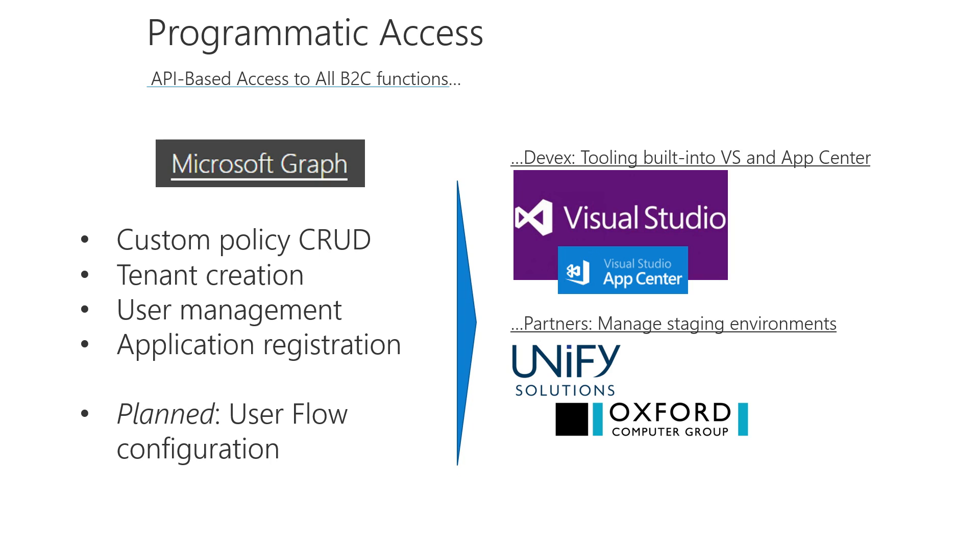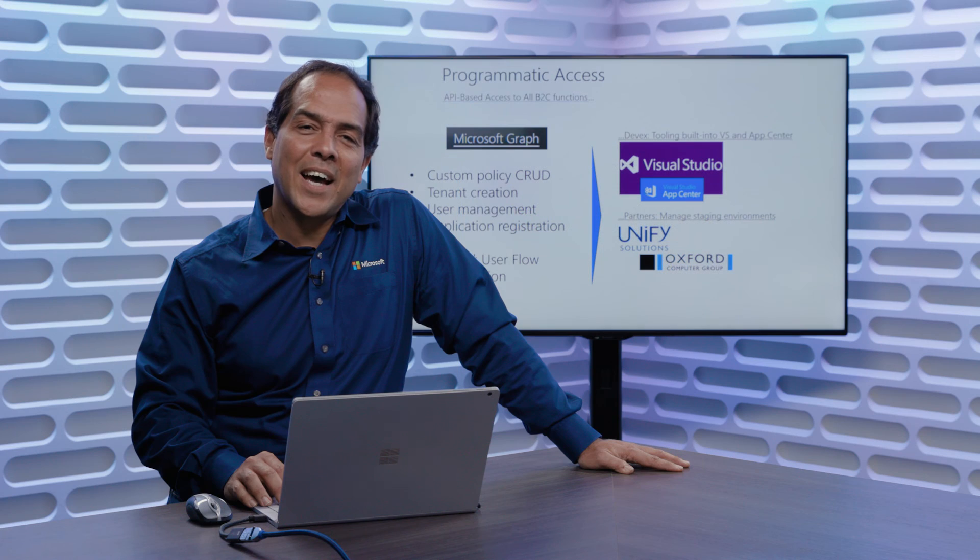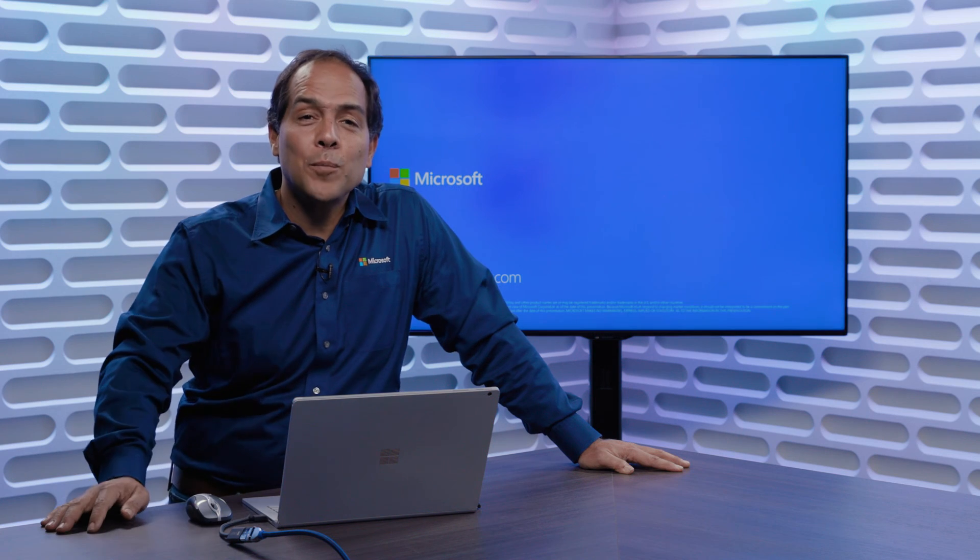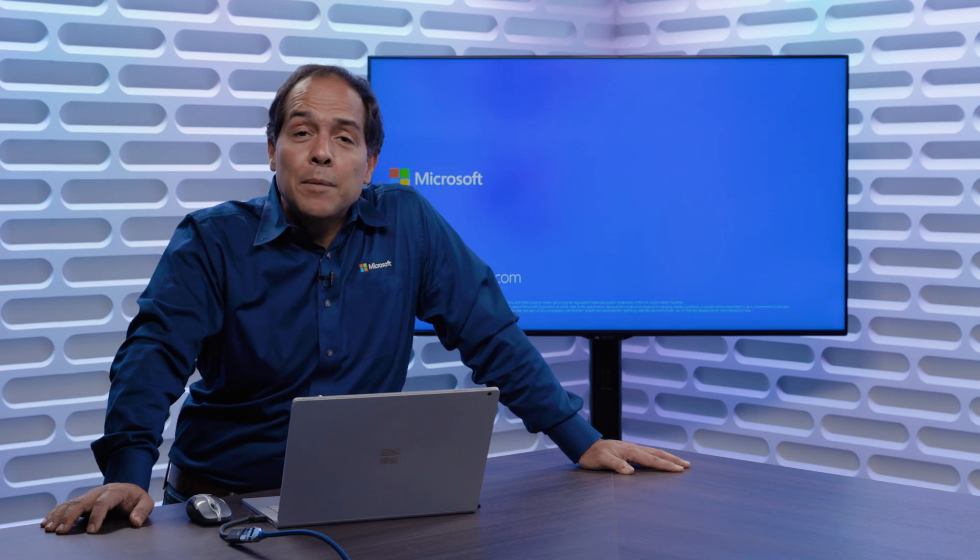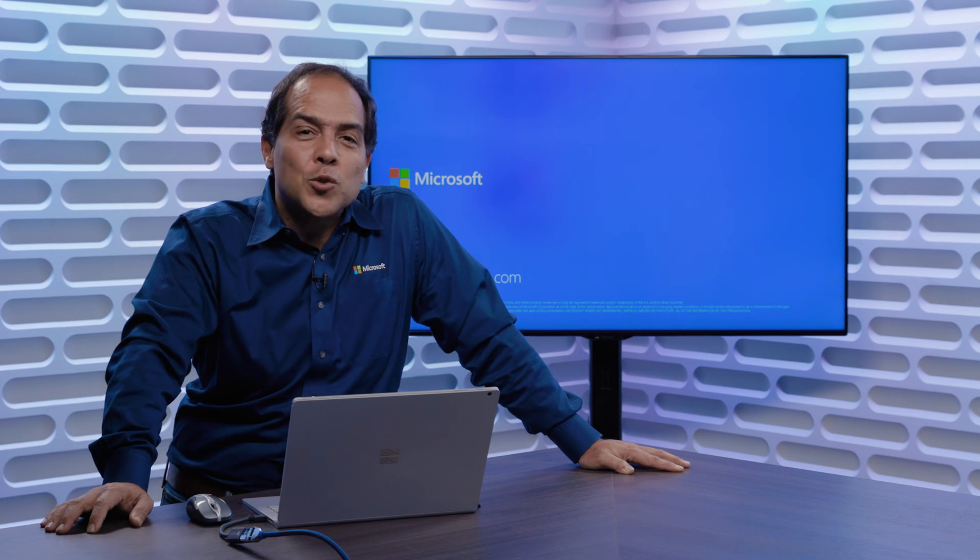And on the right, just a little reference of now some integrations we have in Visual Studio, and we're doing integrations with a number of partners to speed up deployments. Reach out to us, and we look forward to having you around. And with that, thank you. I have a great Microsoft Build 2019.